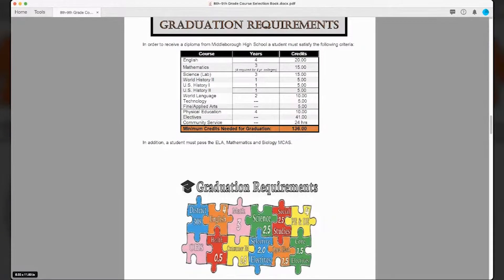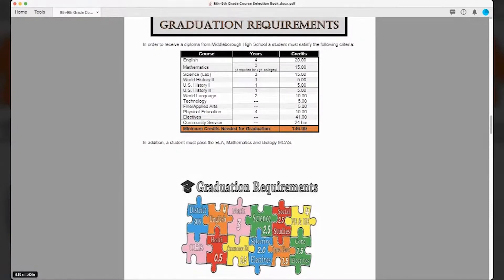All freshmen will take World History II, then US History 1 and US History 2 sophomore and junior years, for a total of 15 credits. To graduate, you need a minimum of two years of a world language. At Middleborough, we offer Spanish, French, and we're one of only two public schools in Massachusetts that offer Russian. Competitive colleges require a minimum of two years, though some recommend three or four. You also need to earn five credits in technology. Most of you will be taking computer programming and design essentials, which is a prerequisite for most other computer courses at the high school.